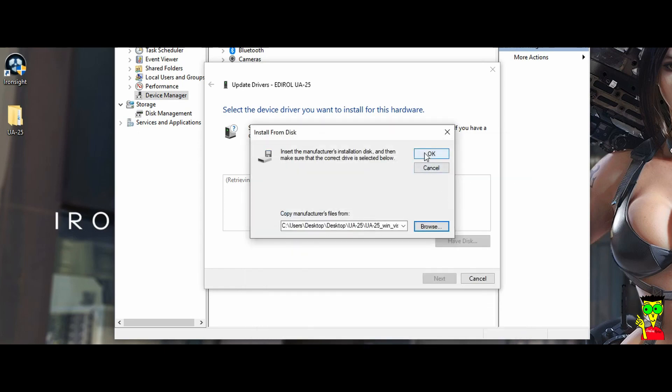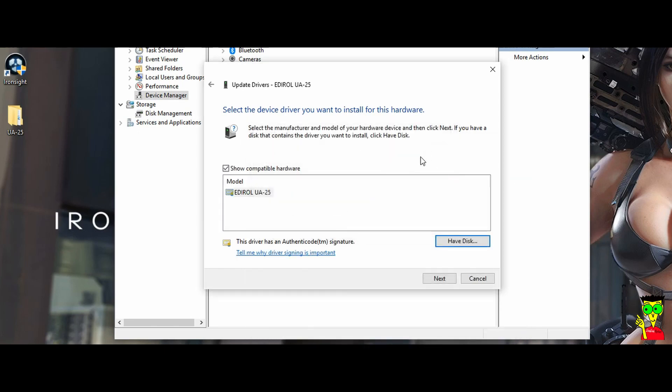And then click on OK. You see here, model Edirol UA25. And now, click on next.